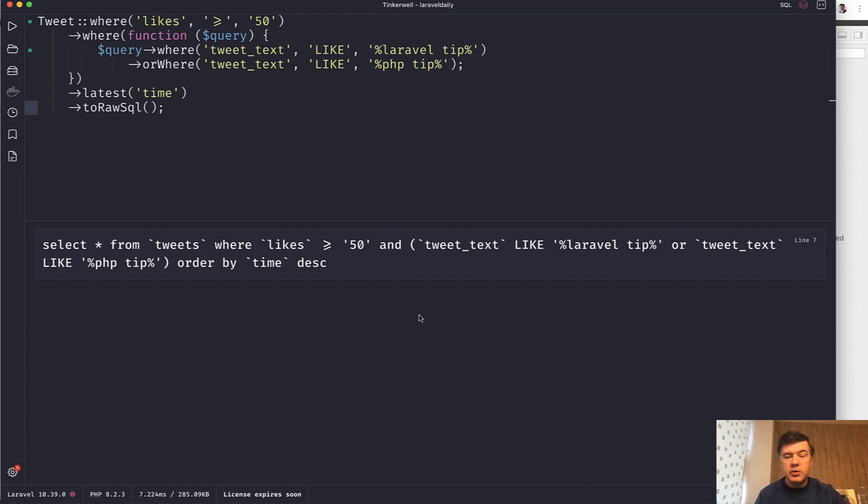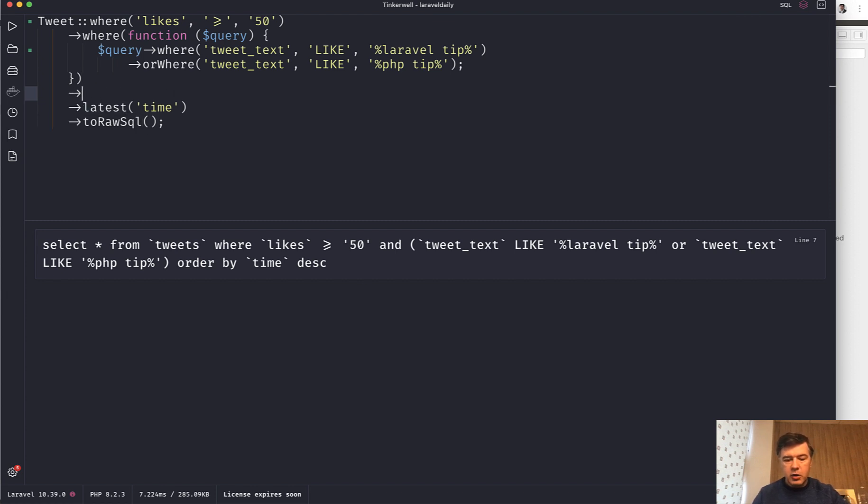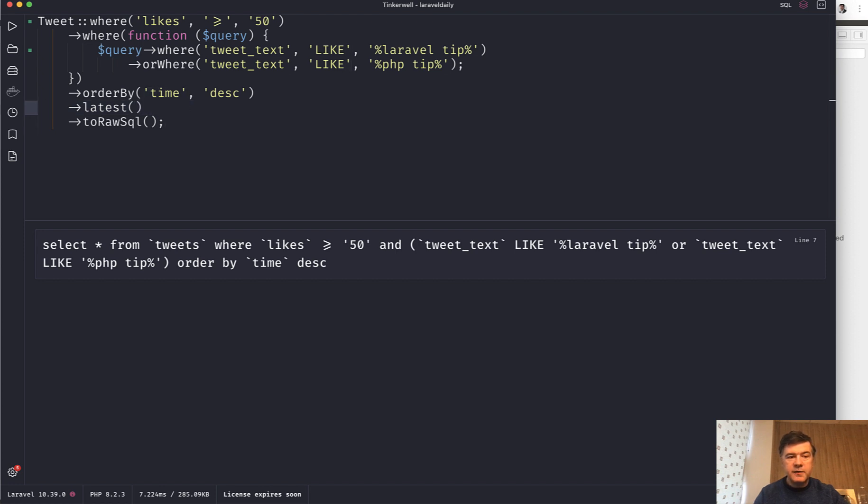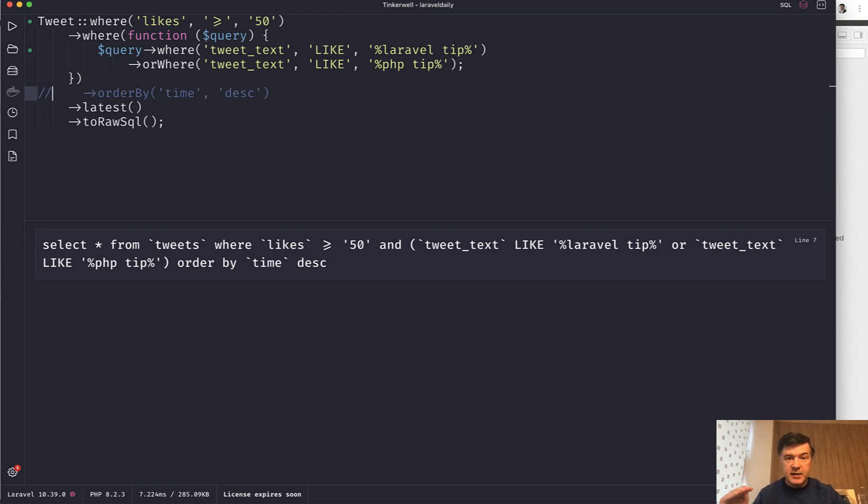Topic number two is a quick tip: latest. Did you know that instead of doing order by time descending like this, you can do latest? And if you don't specify the parameter of column, by default latest will be like this by created_at descending, but you can provide any column you want.